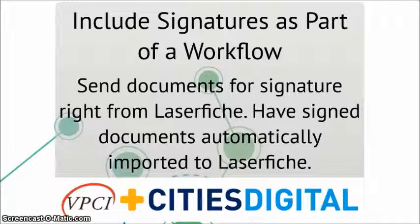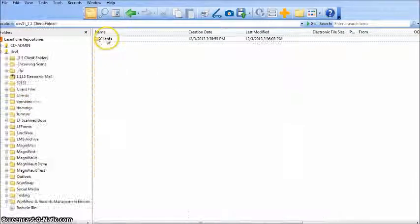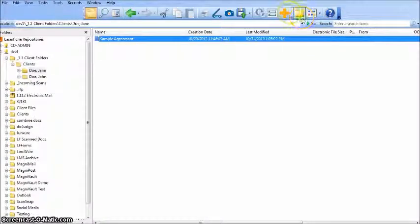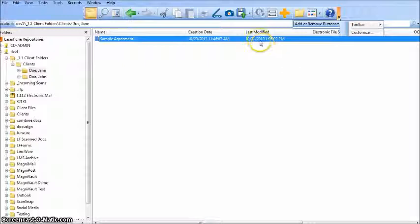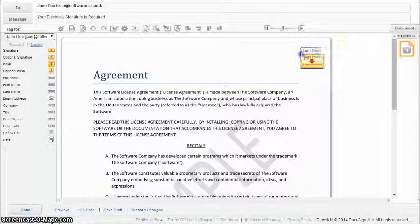Let's take a walk through the DocuSign interface. Any document archived in Laserfiche can be opened in DocuSign and sent for signature just by clicking the configured icon in the Laserfiche toolbar. The icon for the DocuSign integration can be added to the toolbar by clicking on the Customize toolbar button. Once the document has been opened, users are able to drag and drop signature and other signature-related tags from the right-hand pane into the document.